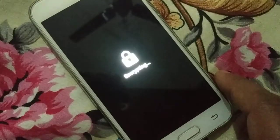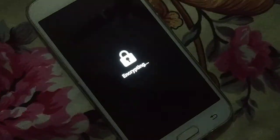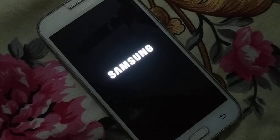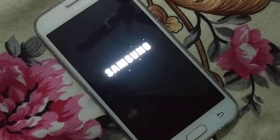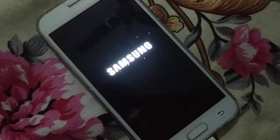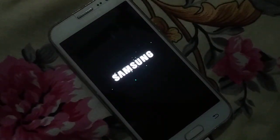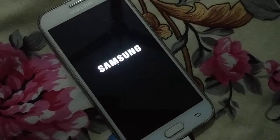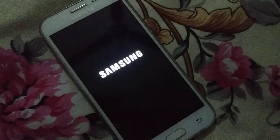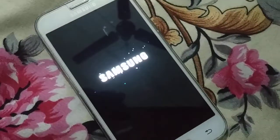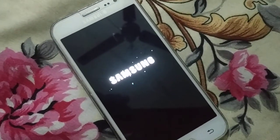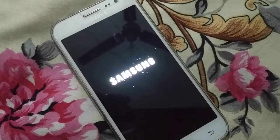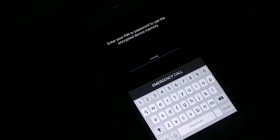You can see it's encrypting now. Depending upon the size of your memory, it's going to take some time.